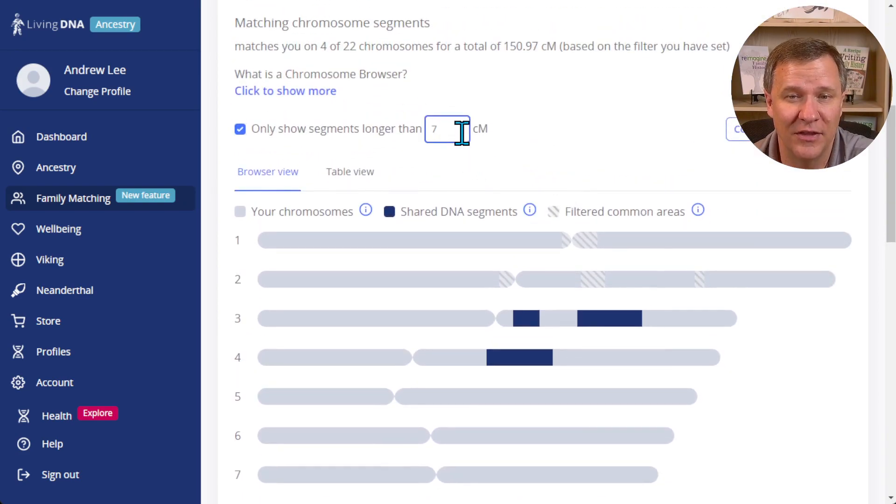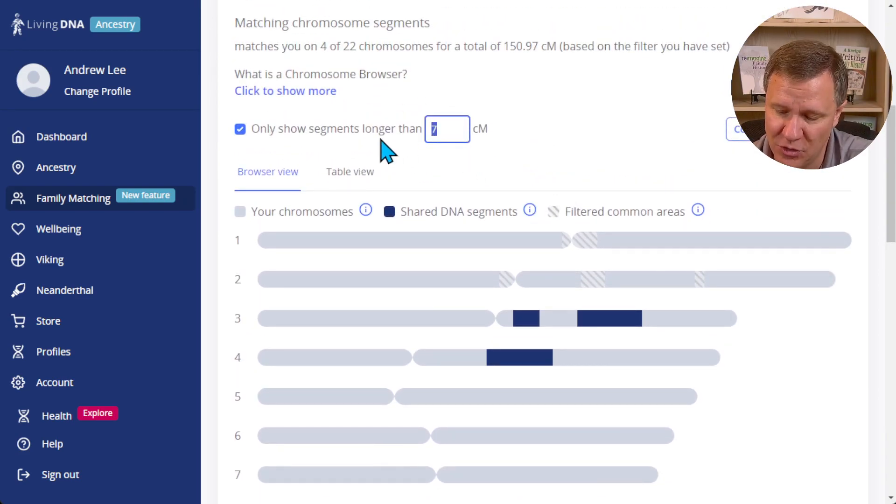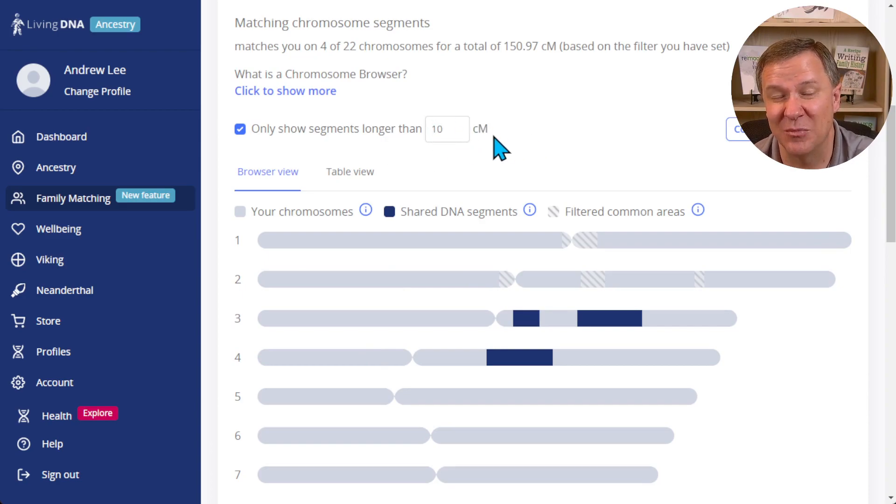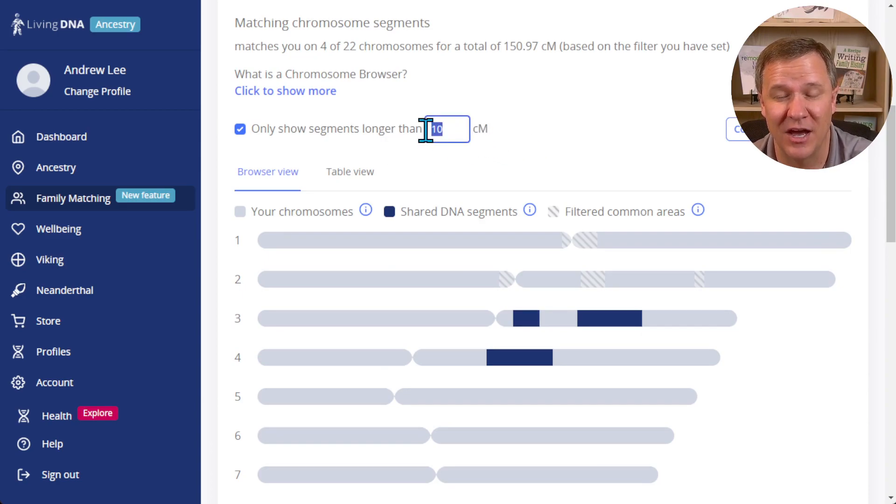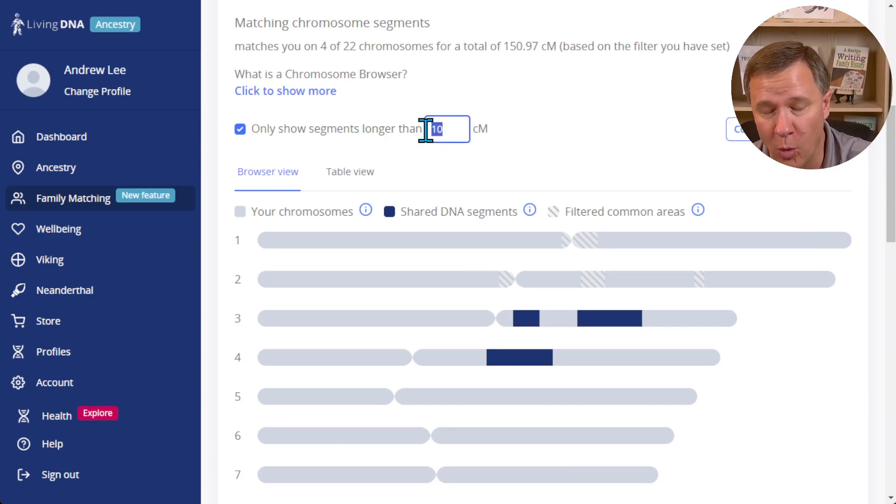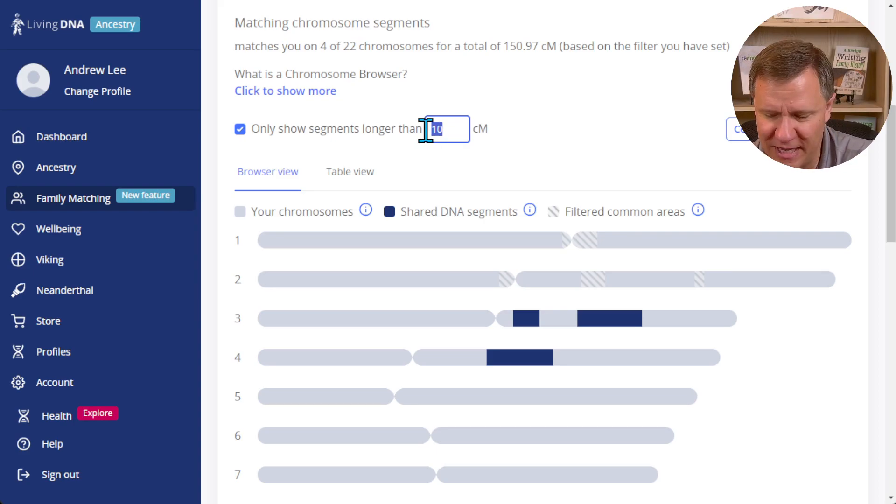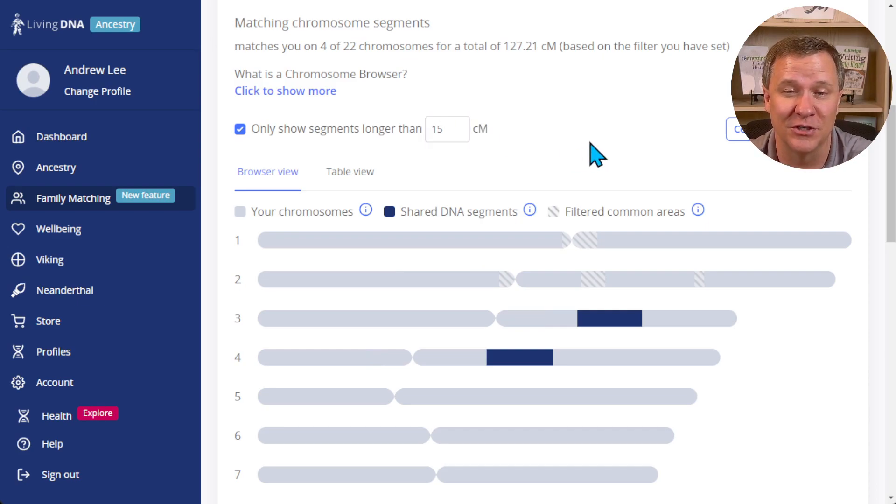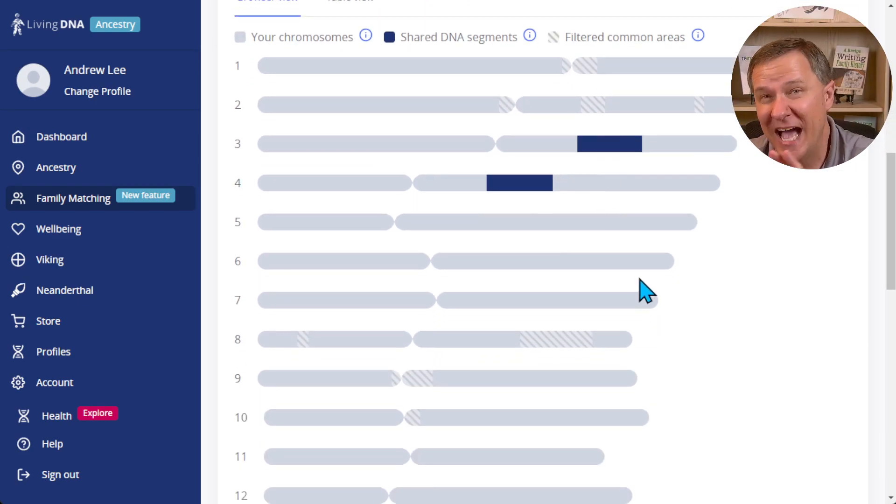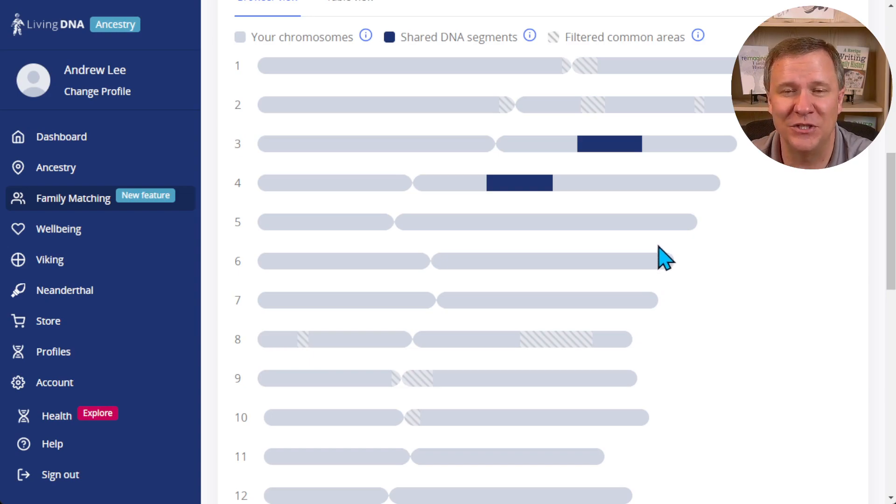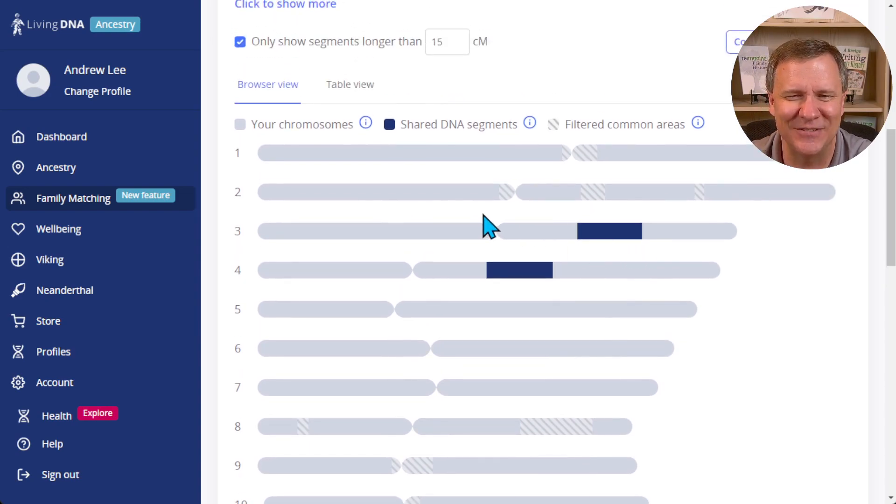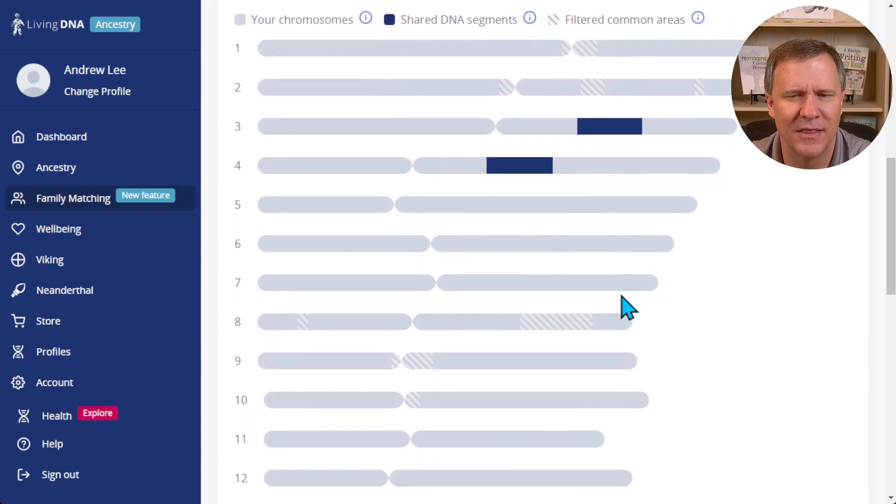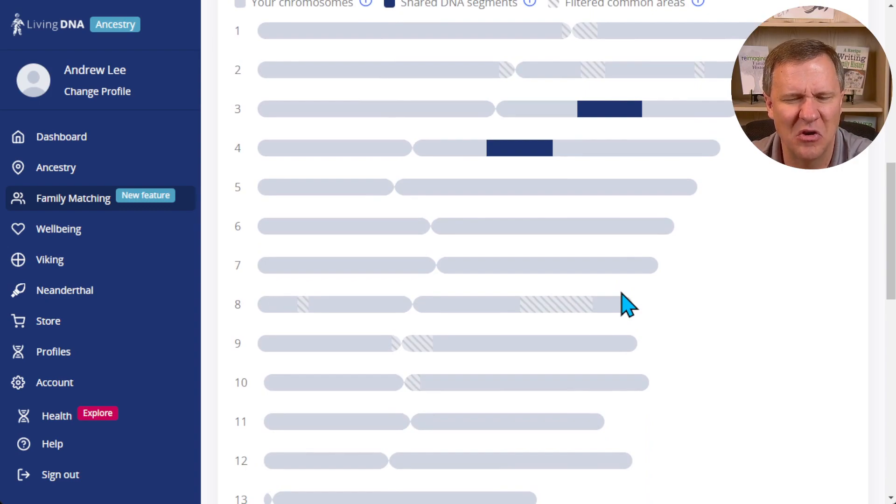On the other hand I can change that. So maybe I'm only looking for 10 centimorgans, or for those people who have endogamy, one trick that people have said is really you want to set that minimum to around 15 centimorgans and really only look at those that are larger than 15 centimorgans. I don't have endogamy on this, but what you can see is it has filtered out all those smaller segments.